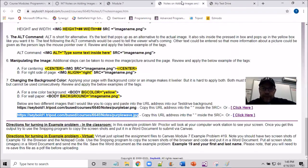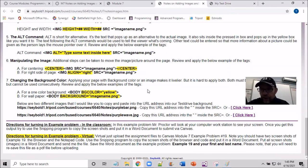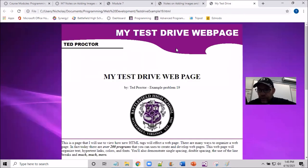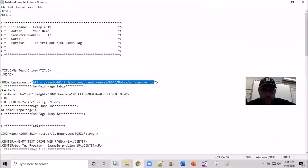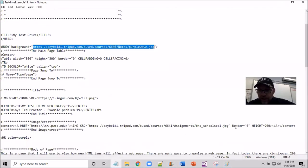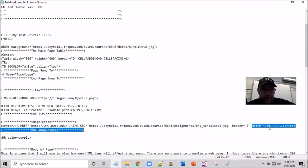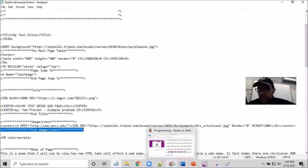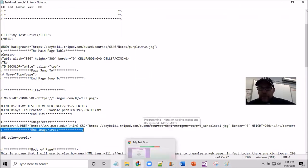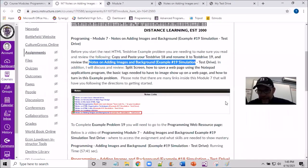Your test drive should have your banner, an image we've gone through, and your notepad should have attributes including border, height, and centering. For the most part, you're going to be uploading this file to the Canvas Dropbox — uploading example problem 19 to the Dropbox on Canvas.